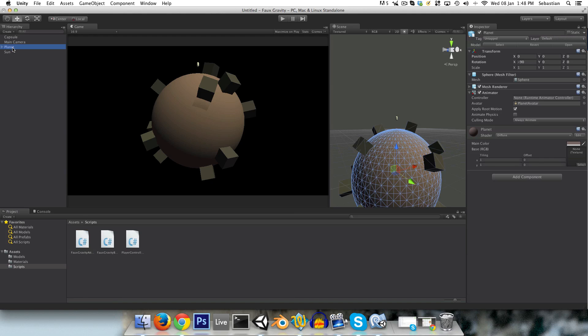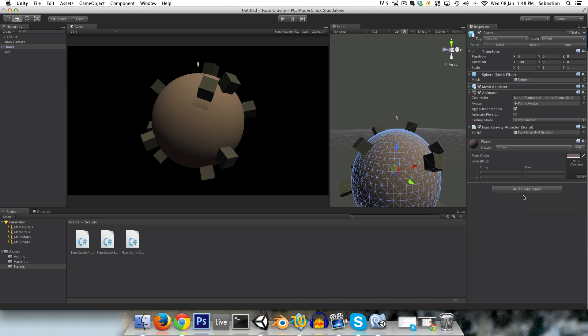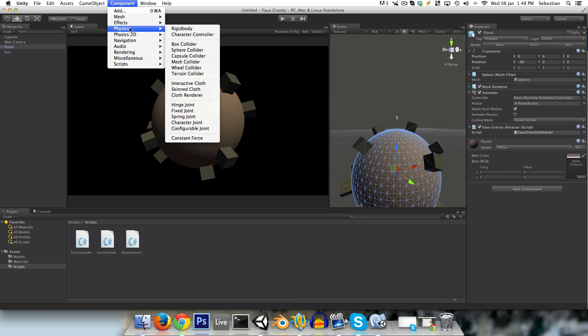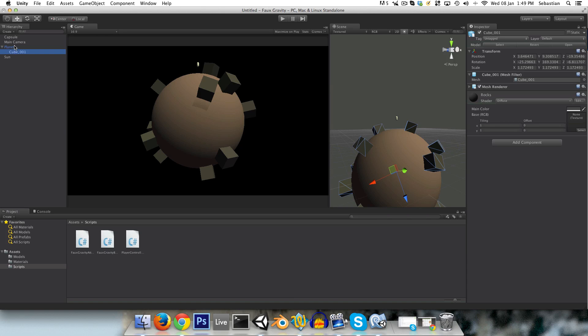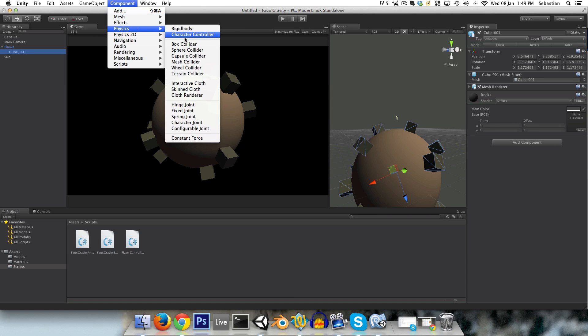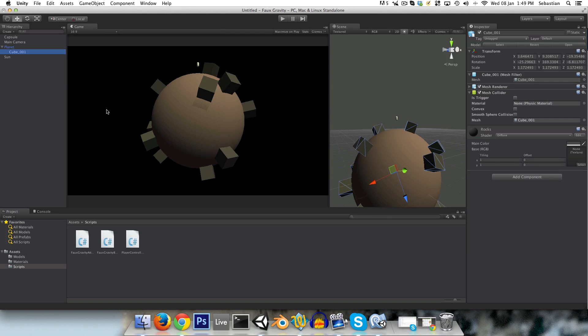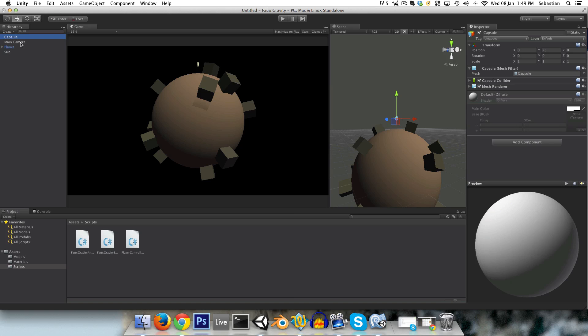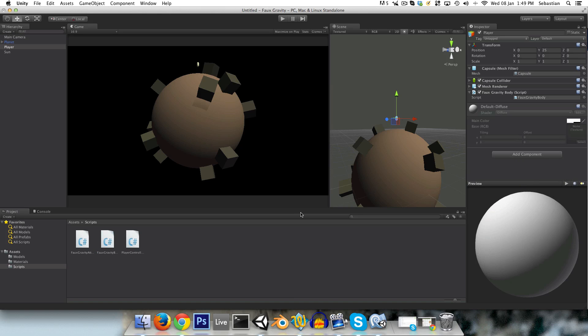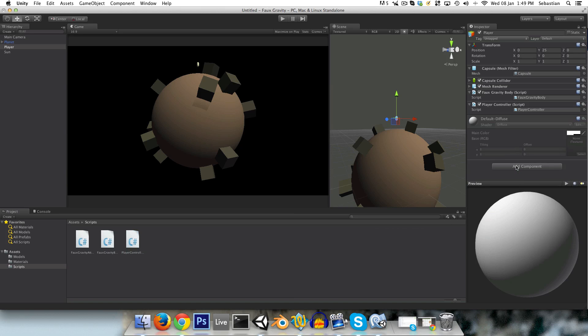So on the planet, let's just add this faux-gravity-attractor script. And we also want to add a sphere collider. And at the same time, I'm going to go onto my rocks and add a mesh collider, just so that we can't walk through them. And our capsule, which we can rename player, will have a faux-gravity-body, and of course the player controller script.